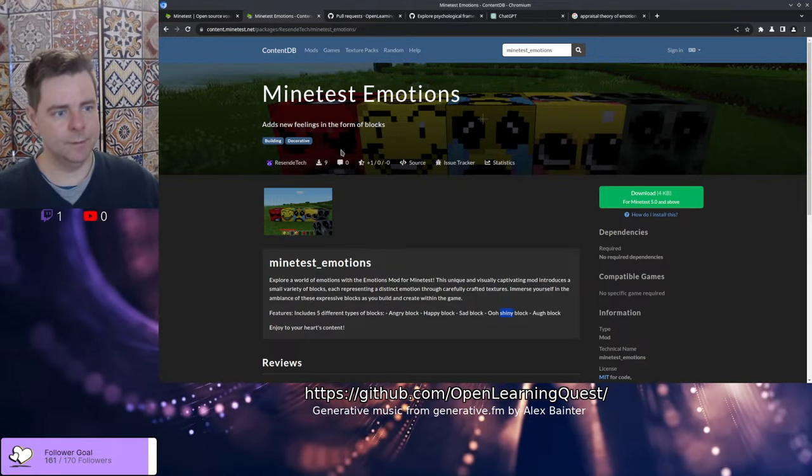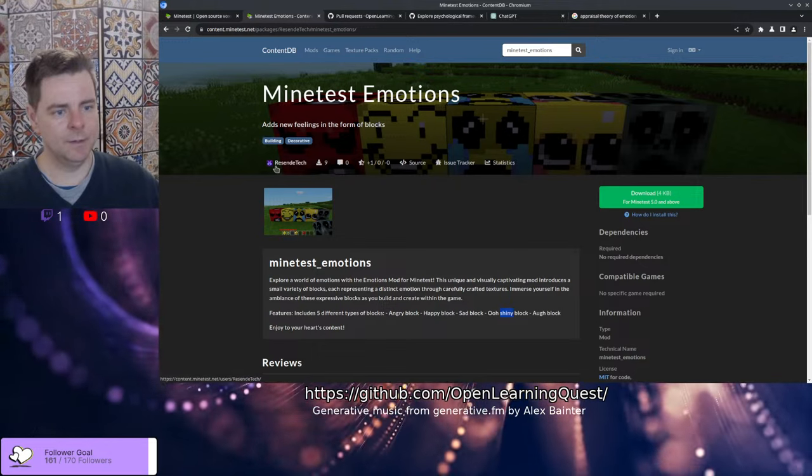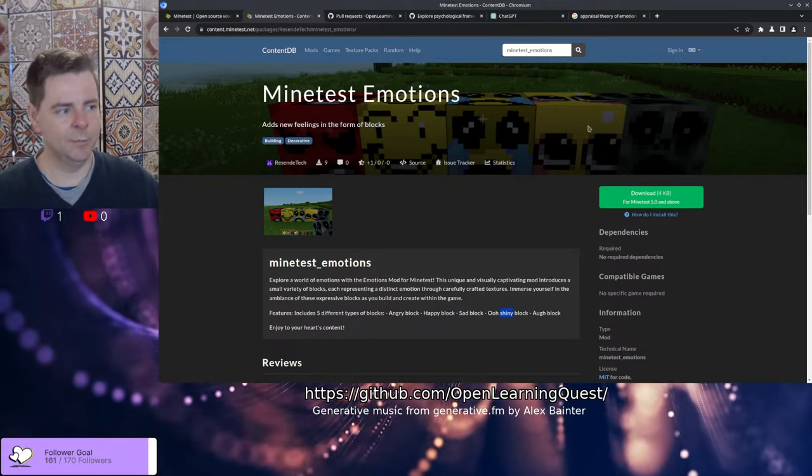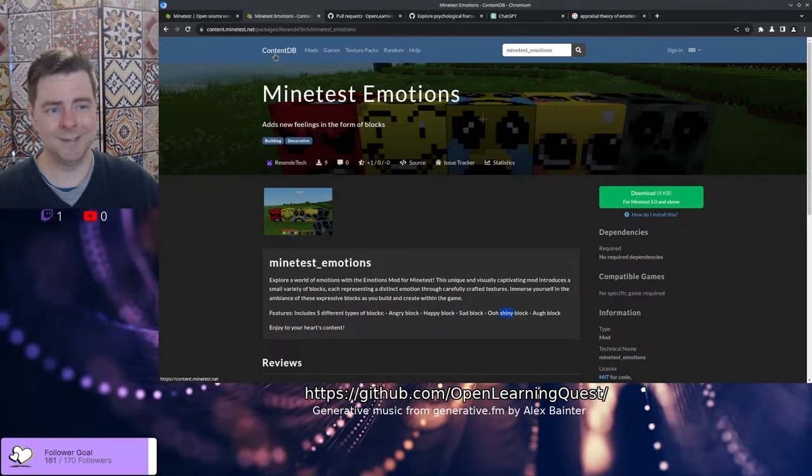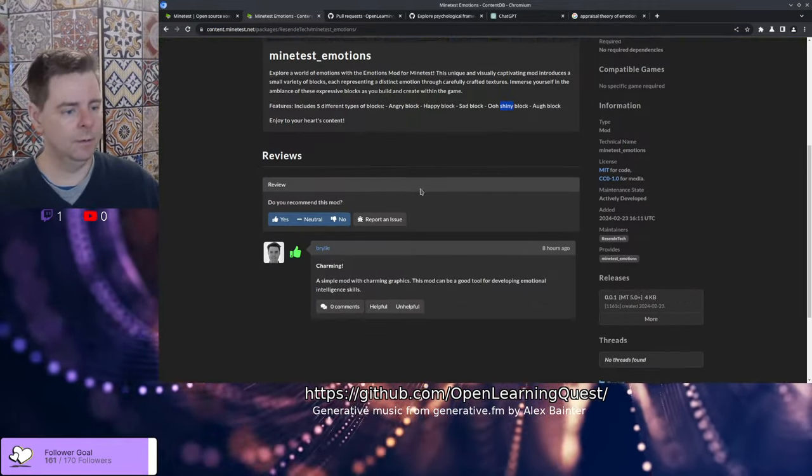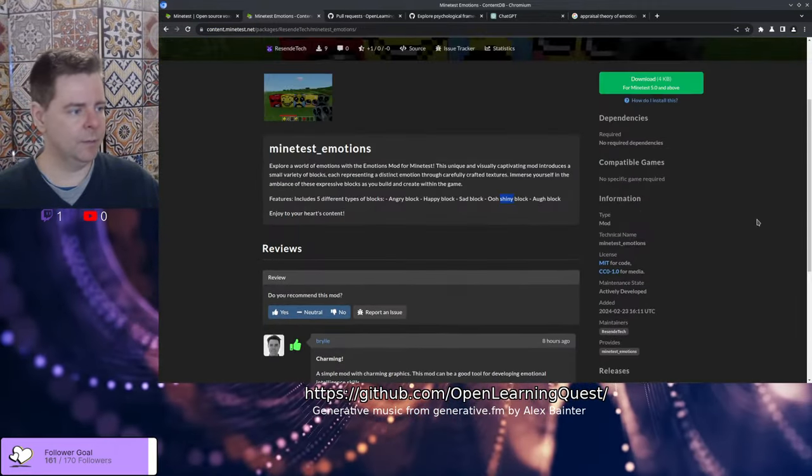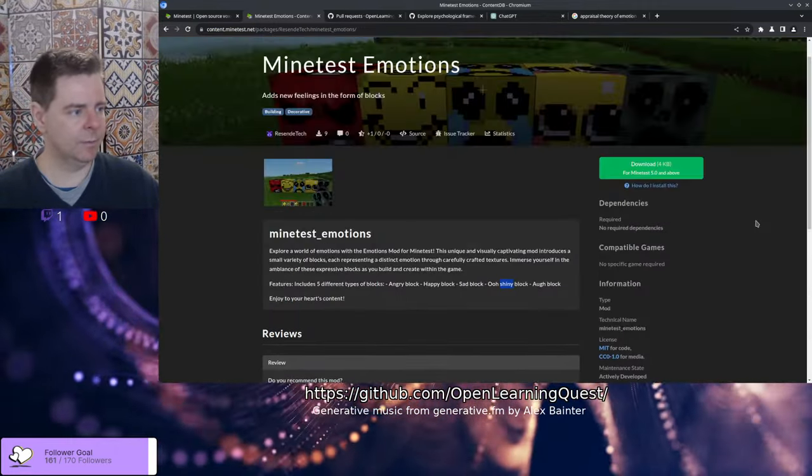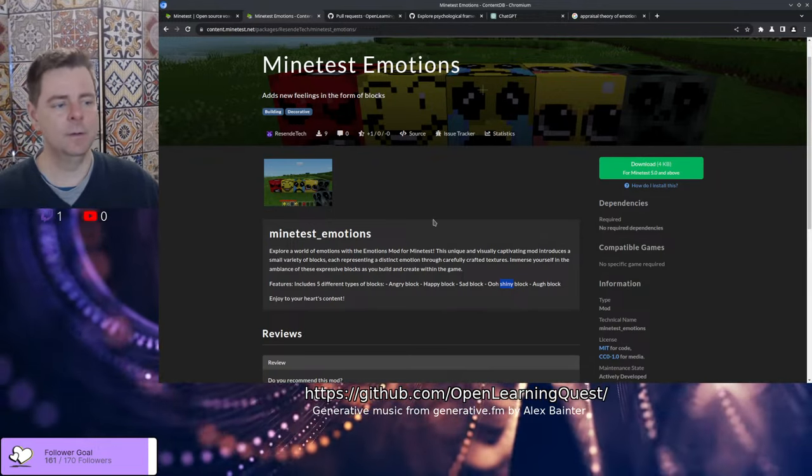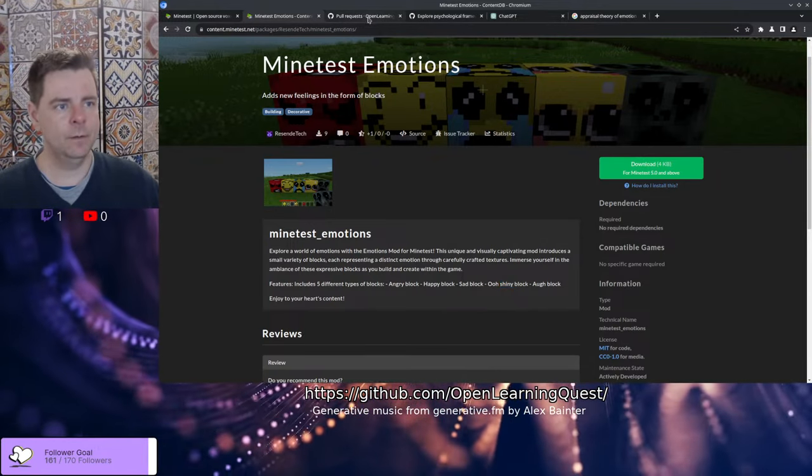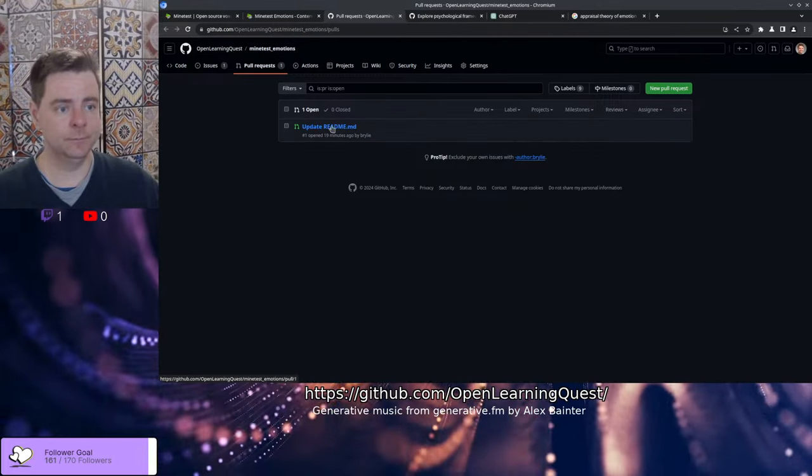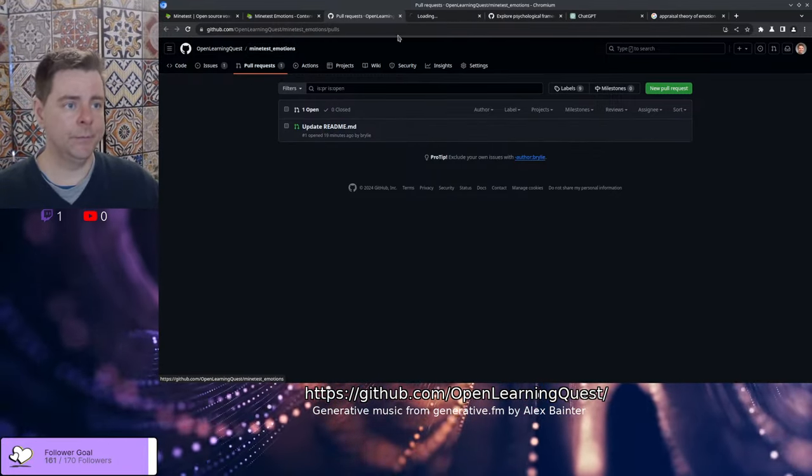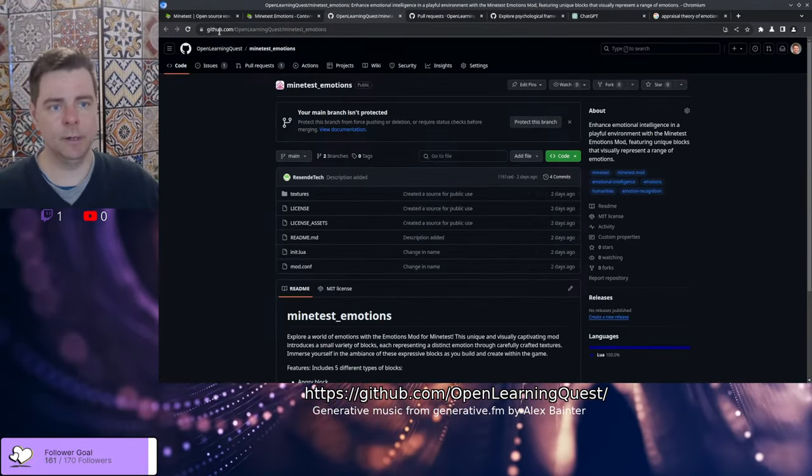Resendatech, my collaborator here, has created these charming graphics. We've published this on the Minetest content DB and it may have already been downloaded a few times. The source code is on GitHub.